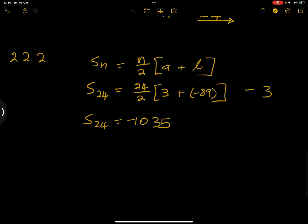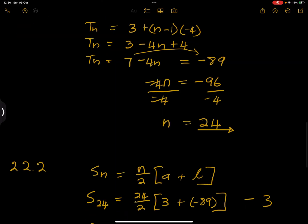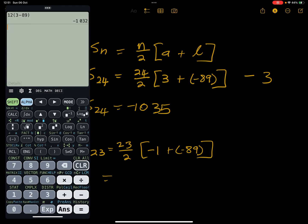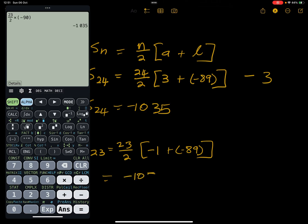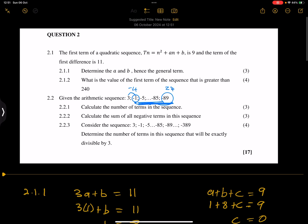Alternatively, we could take the sum of 23 terms using the first negative term a = −1 and last term = −89. That gives S₂₃ = 23/2 × (−1 + (−89)) = 23/2 × (−90), which yields exactly the same answer, confirming our result.